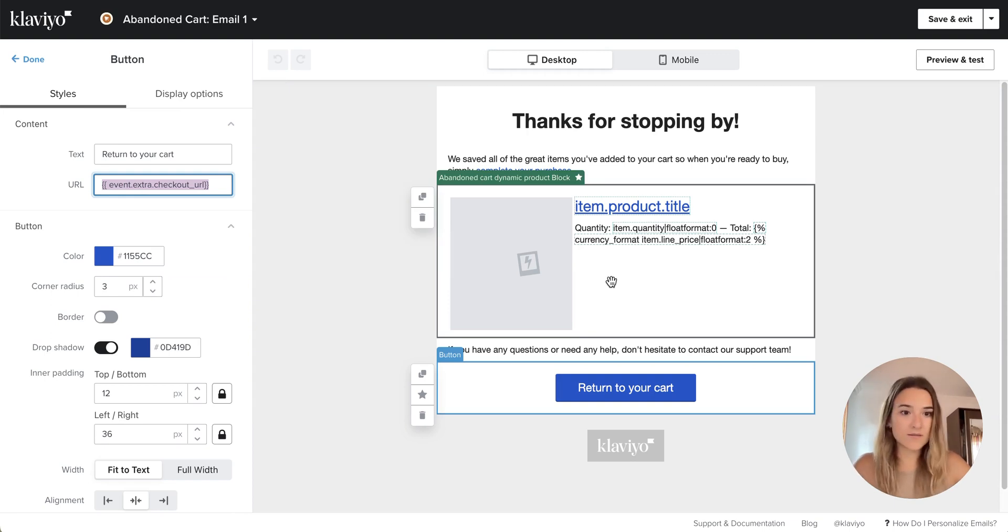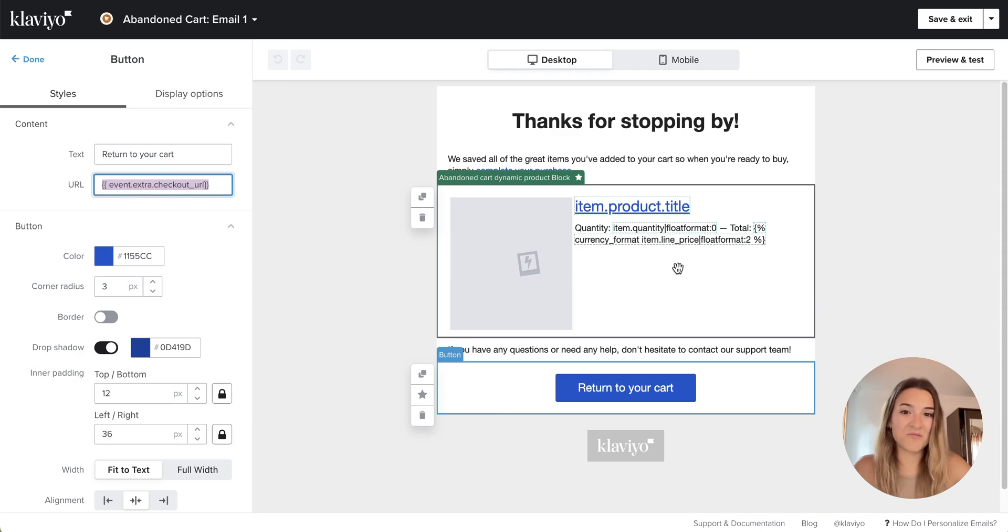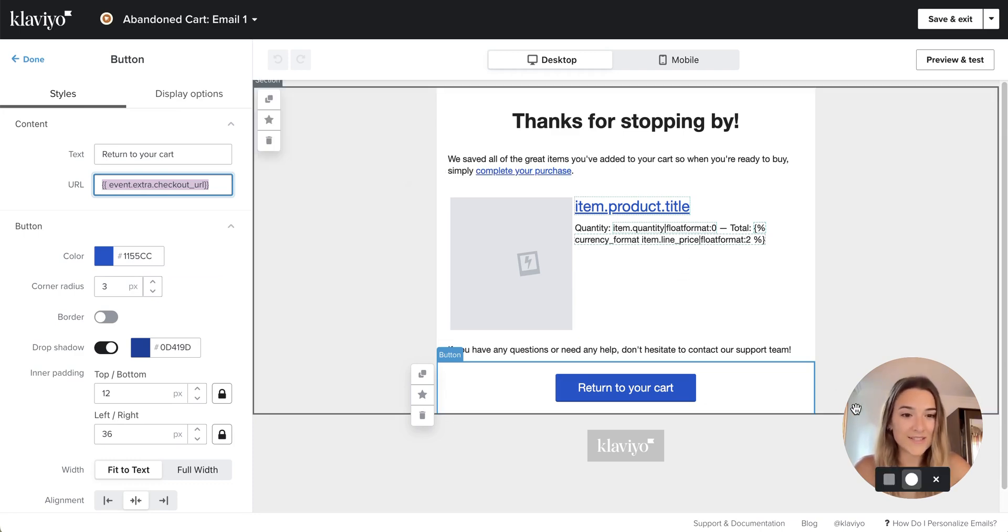This is it. This is the simplest and easiest and quickest way to create a dynamic product block in Klaviyo. I hope this is helpful.